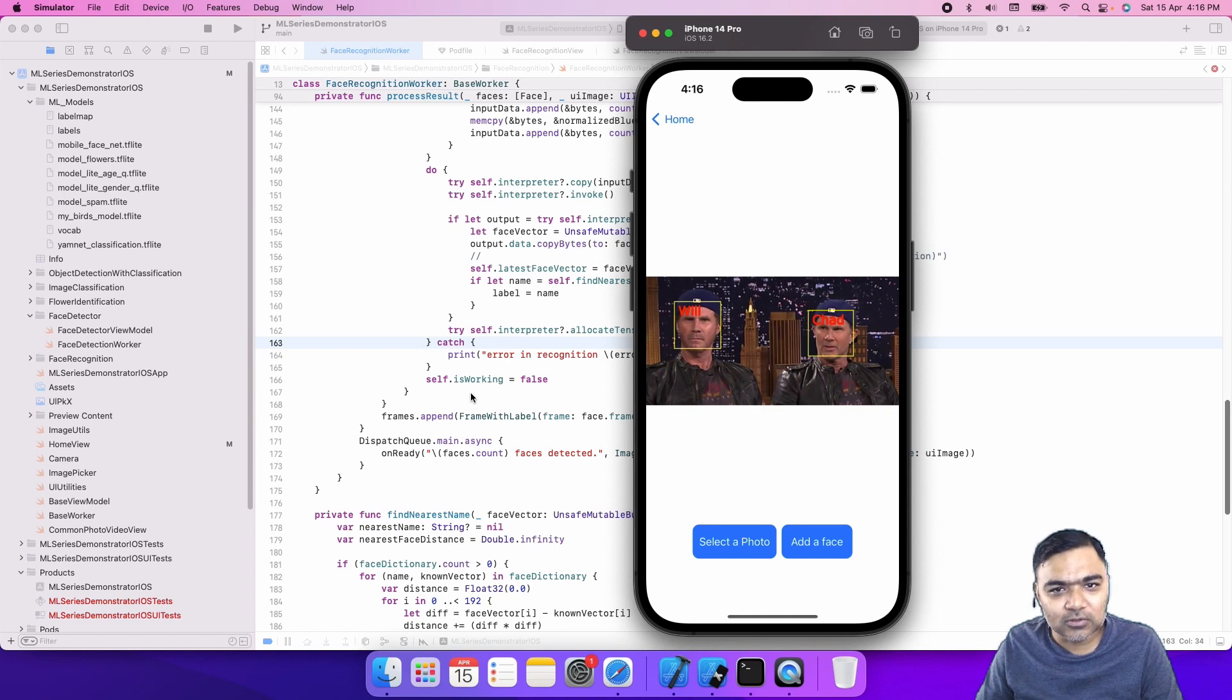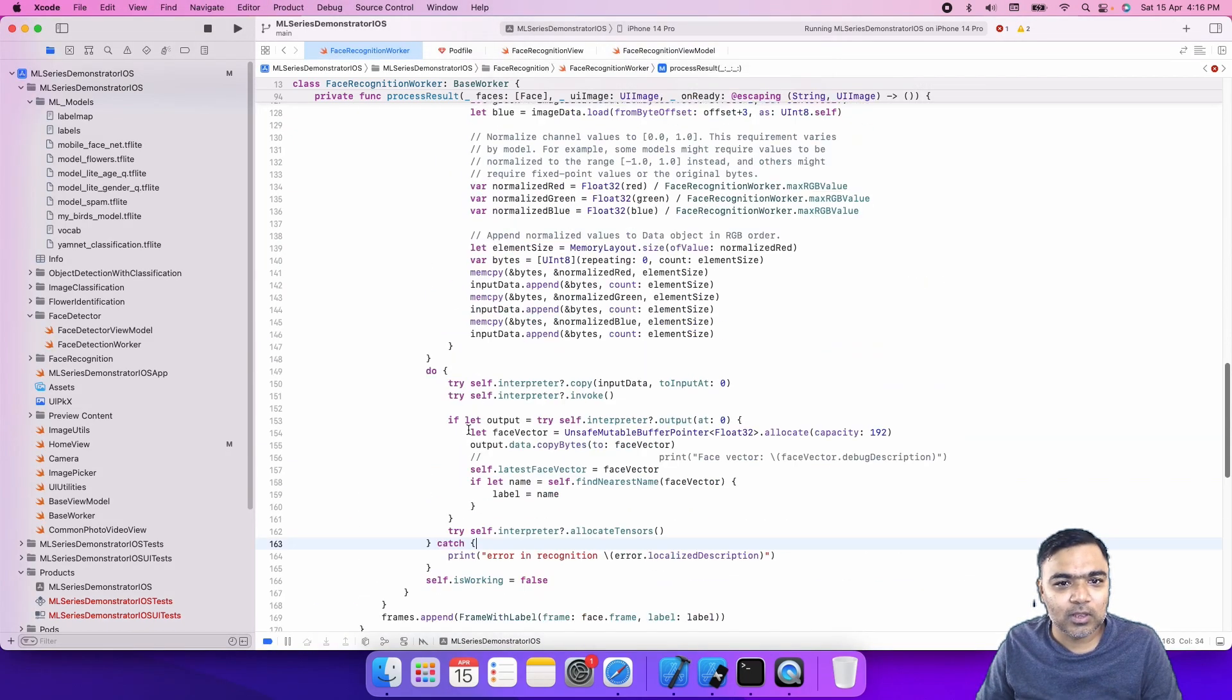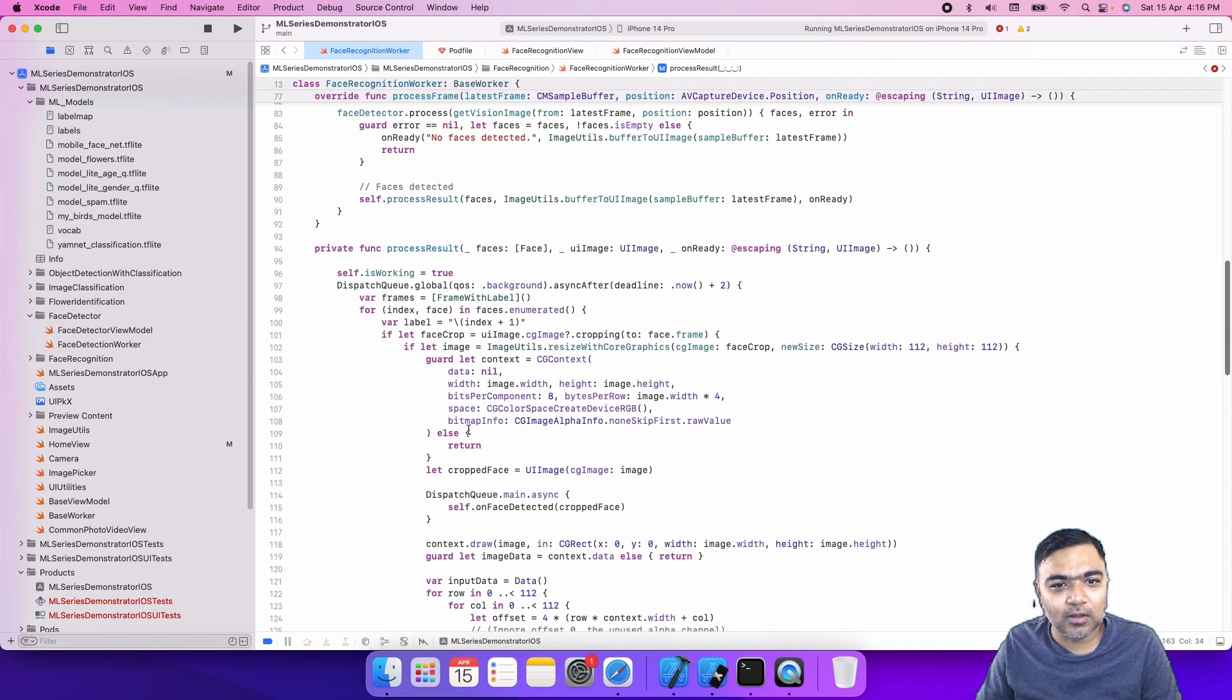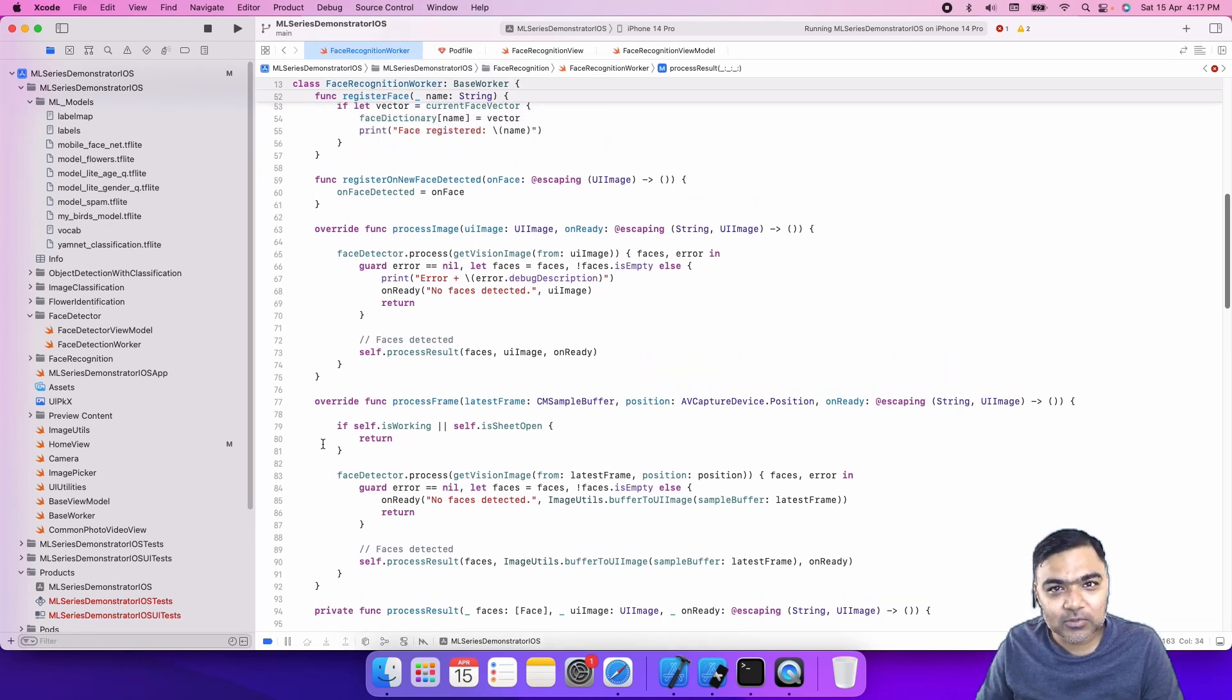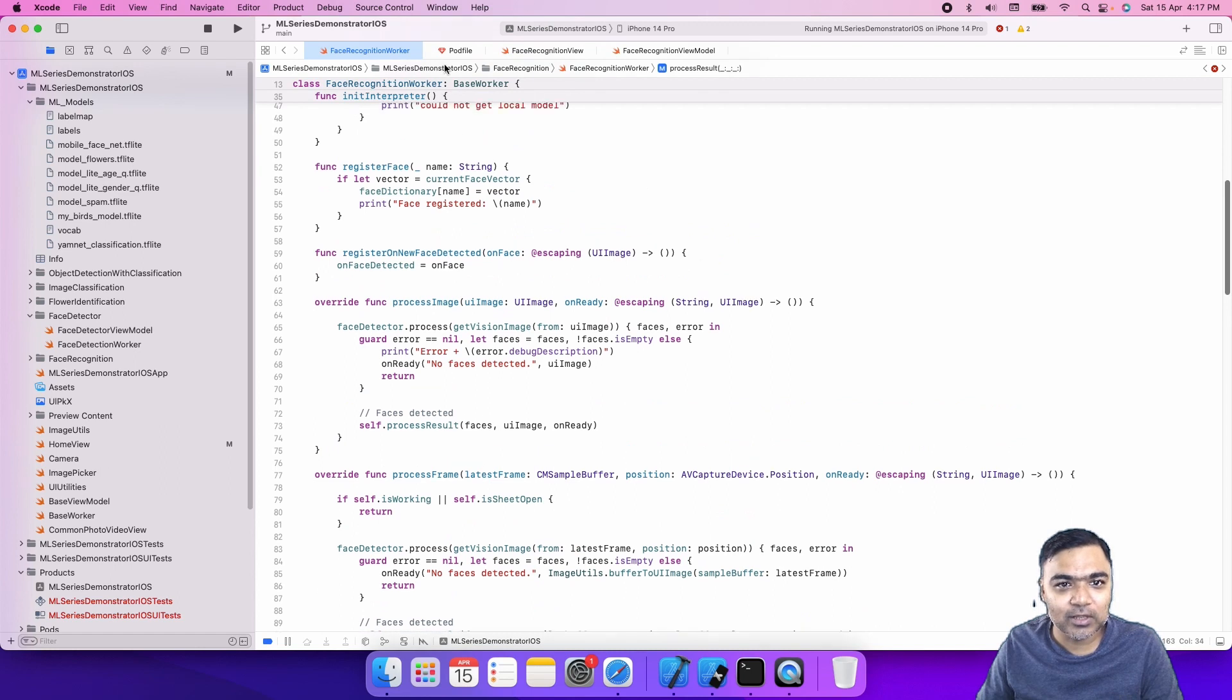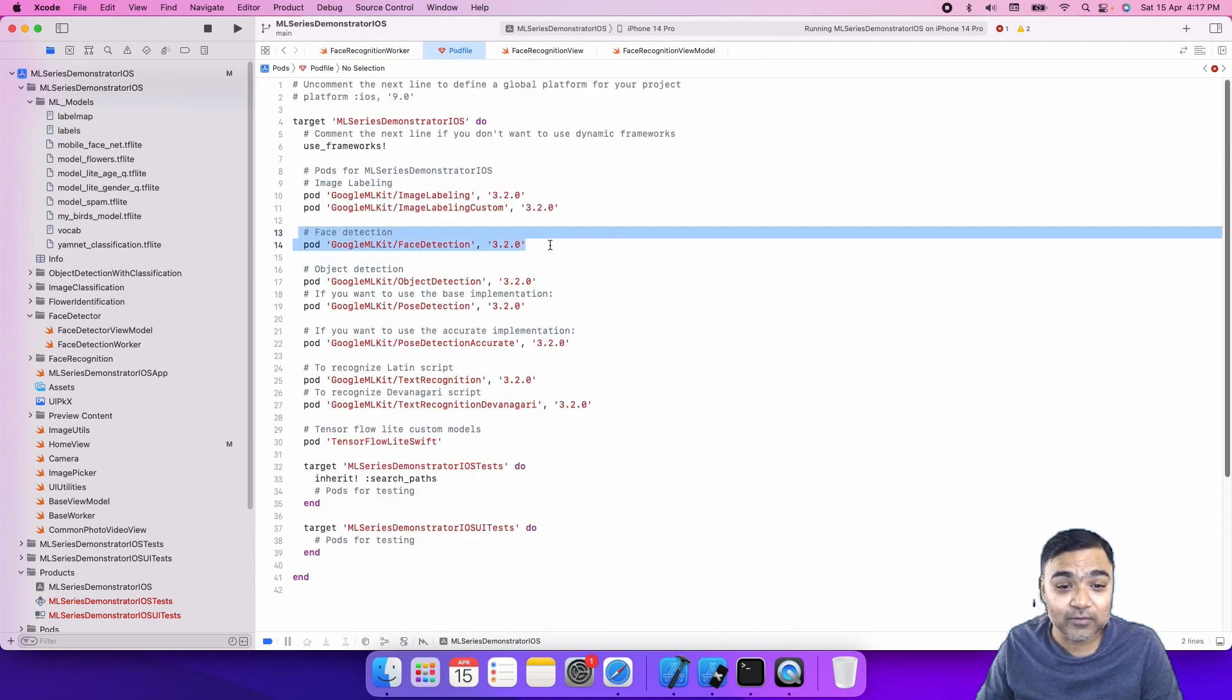This actually happens in two steps. If you remember the last video, we had done face detection. The first step is always face detection. We use Google ML Kit for that.